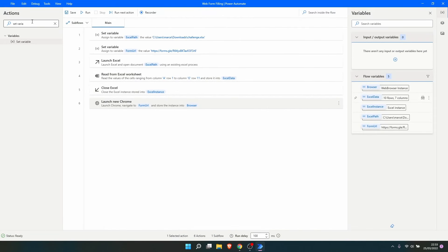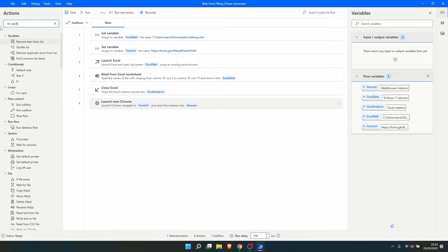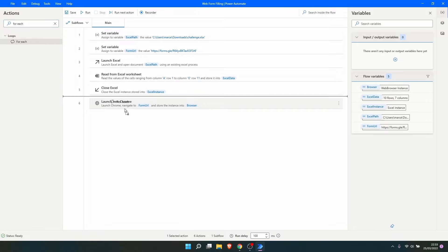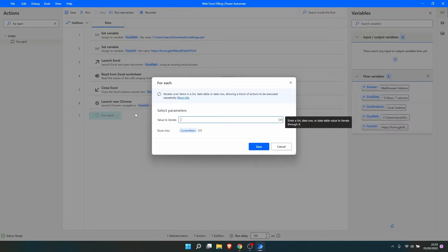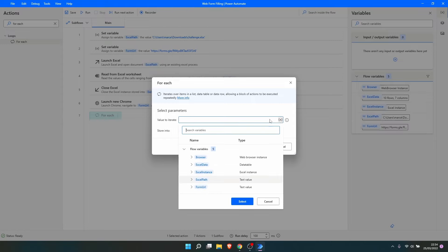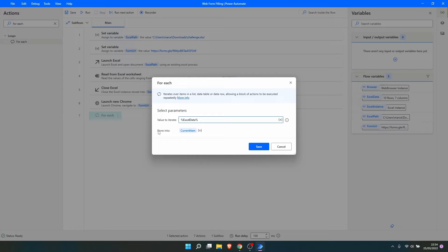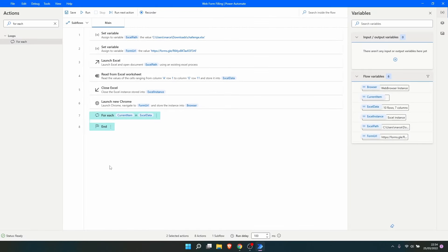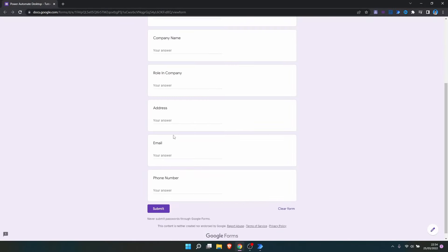To create a loop, let's search for the action For Each. This action allows us to iterate over the rows of our data table. Under 'Value to Iterate' we select our data table variable, and the Current Item will represent each row iterated in the cycle. Inside this cycle we'll execute the actions that fill data on the form fields and submit the form.